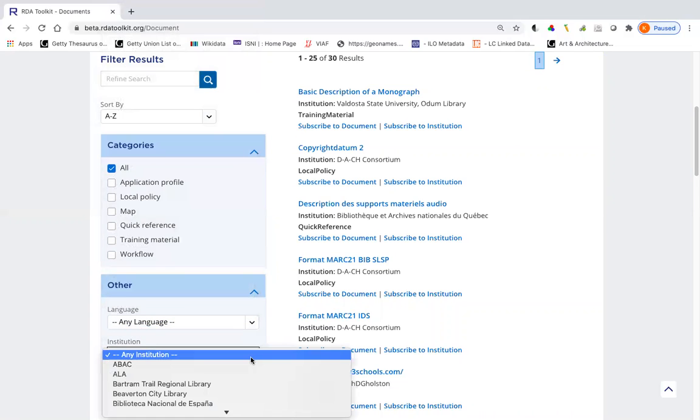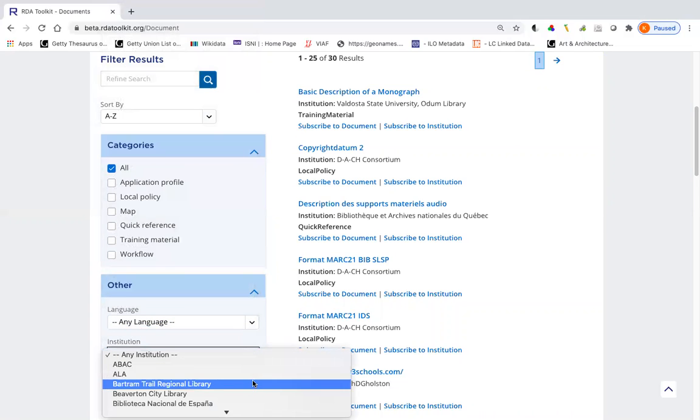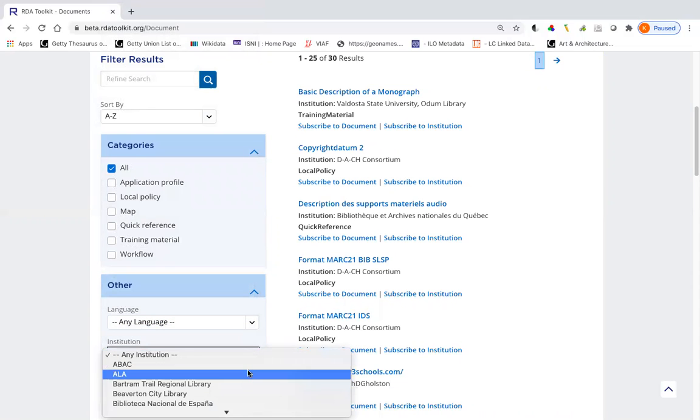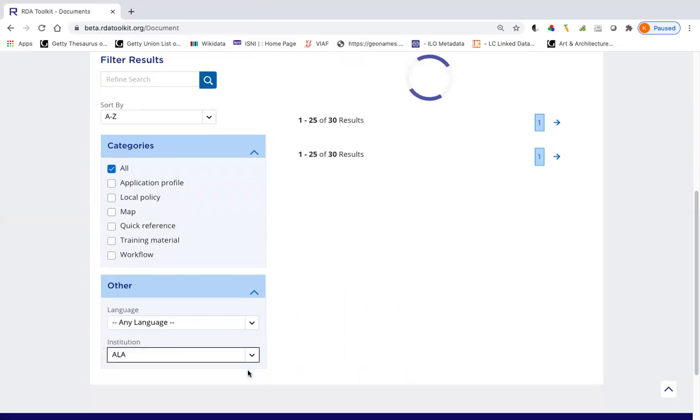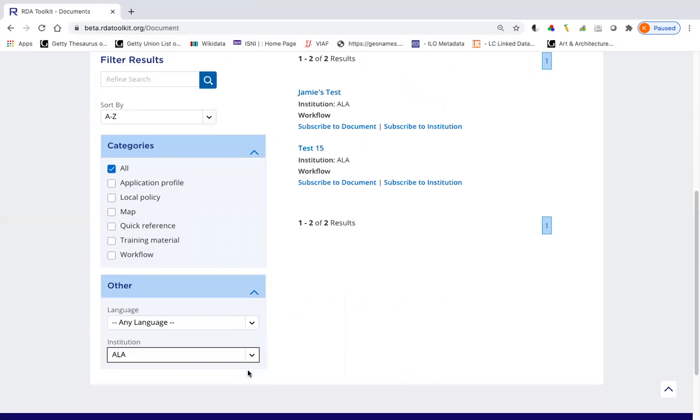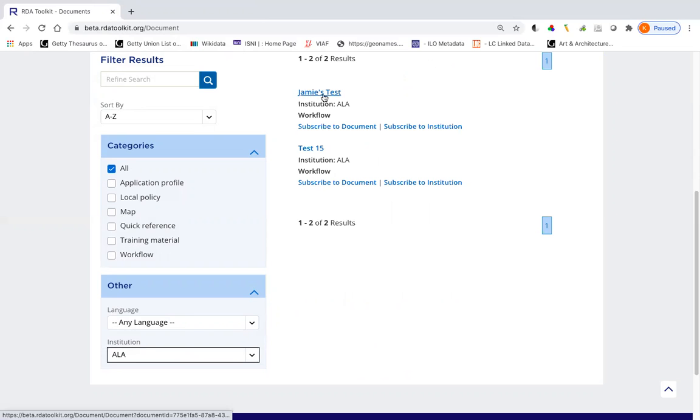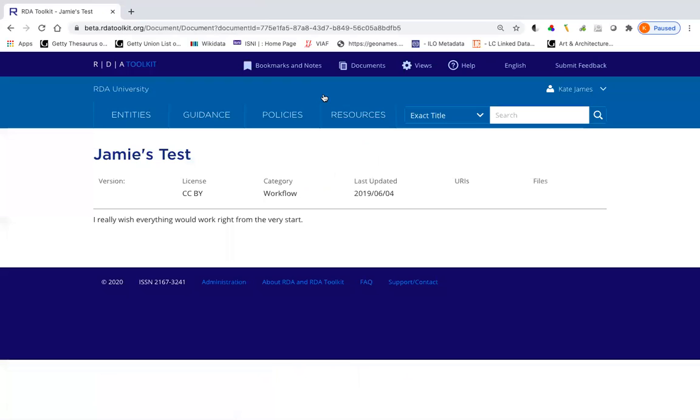Another thing I can do is to filter by institution, as you can see here. So let me select ALA. And now I just have two documents. Now I can subscribe to a document right now or I can take a look at it to decide if it's one I really want to subscribe to. So I can look at it by just clicking on the title here. This opens up the document in my window.